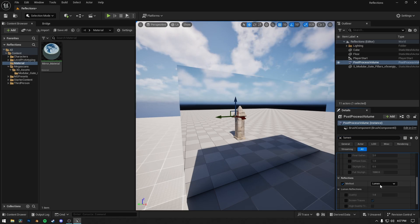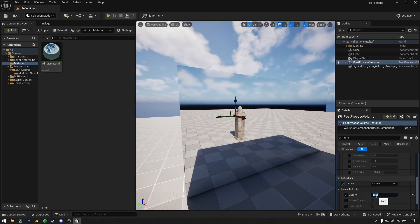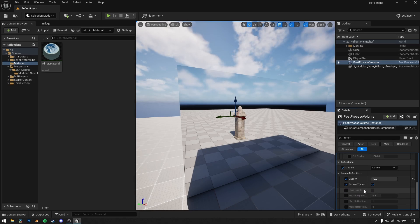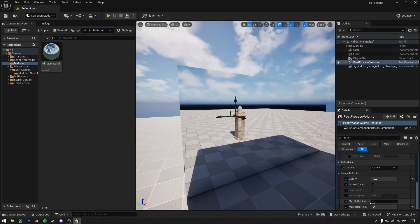You also can change the max roughness of reflections. The value totally depends on the environment of your scene.